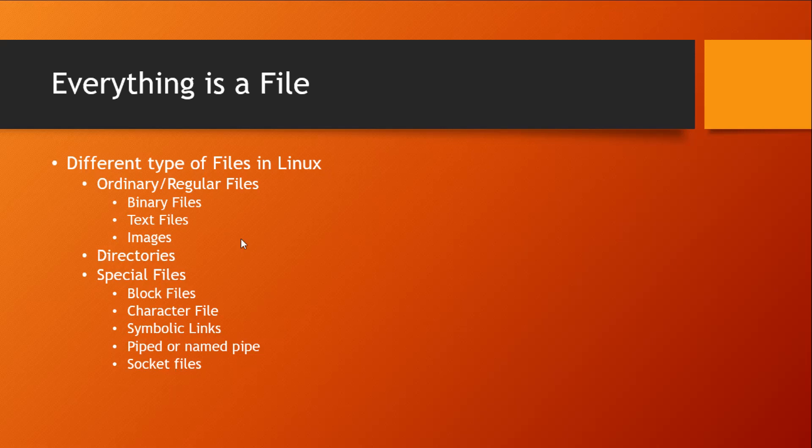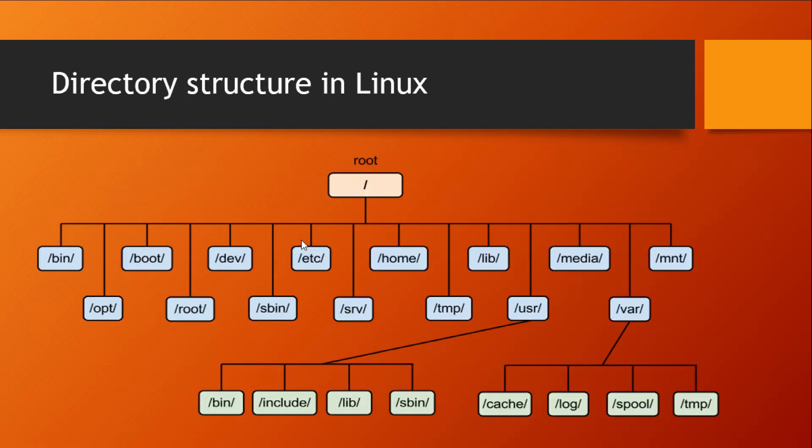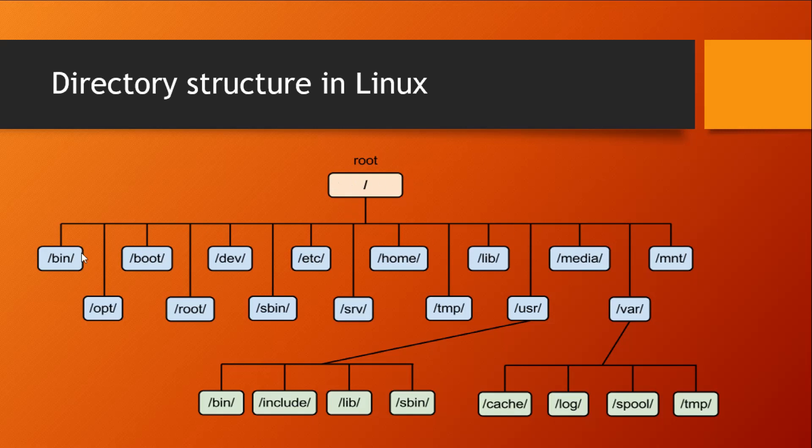Directories are just special files that can store other files in them. To understand this, let's have a look at this picture. This is the picture of your directory structure in Linux. It has the root directory at the top, and because a directory is a special file that can store other files in it, the root directory can have other files.